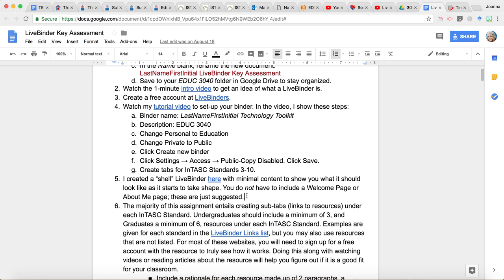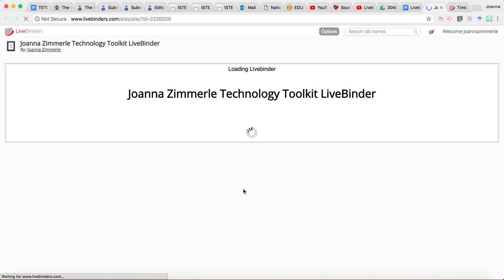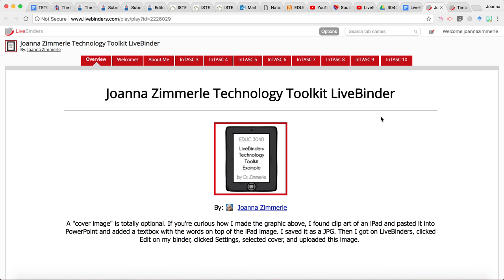Now I did create a shell live binder that I'll show you. It just has very little content, but it kind of gives you an idea of what the live binder will start to look like as it takes shape. So we're going to take a look at that now. You can see here, I did create an image and here I talk about how I did that. And that way, people can see the image of my live binder here before they even start opening up these tabs.